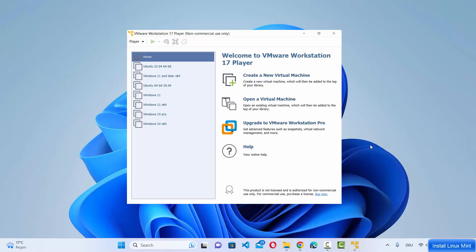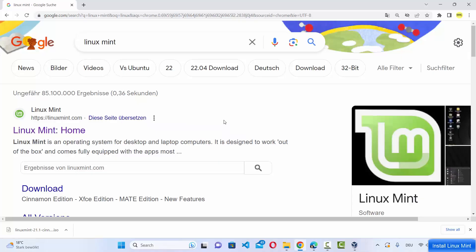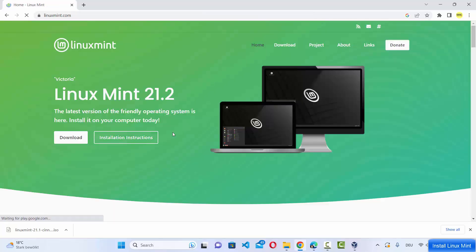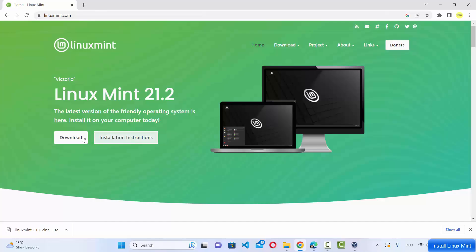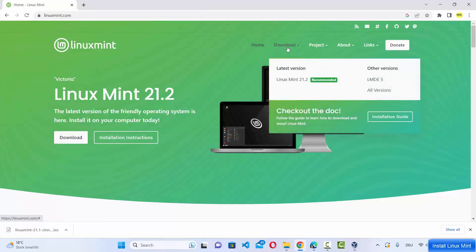Let's start with the download of the ISO file for Linux Mint. Go to your favorite browser and search for Linux Mint — the first link that appears will be from linuxmint.com. Click on that link and you will see the download button. You can also hover over the download link at the top and click on the latest version.